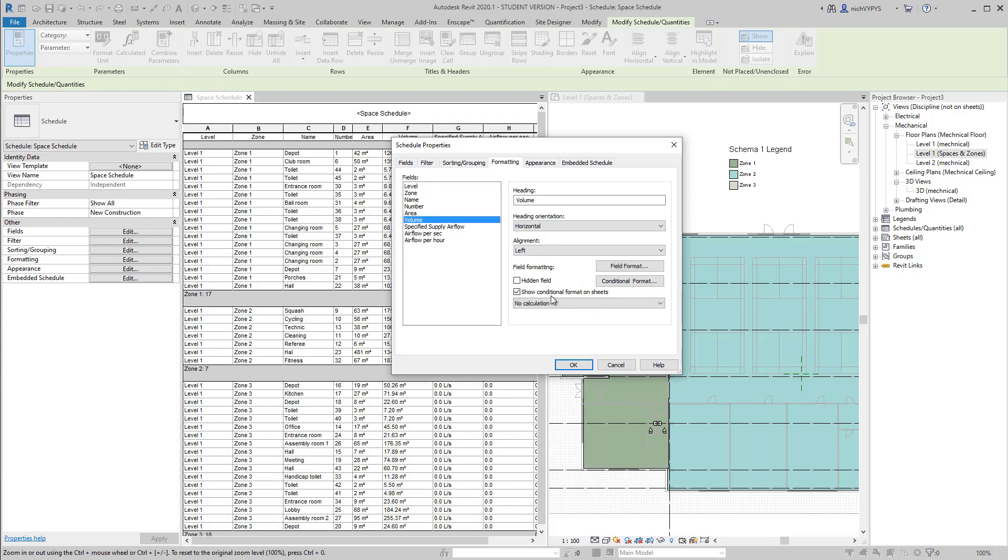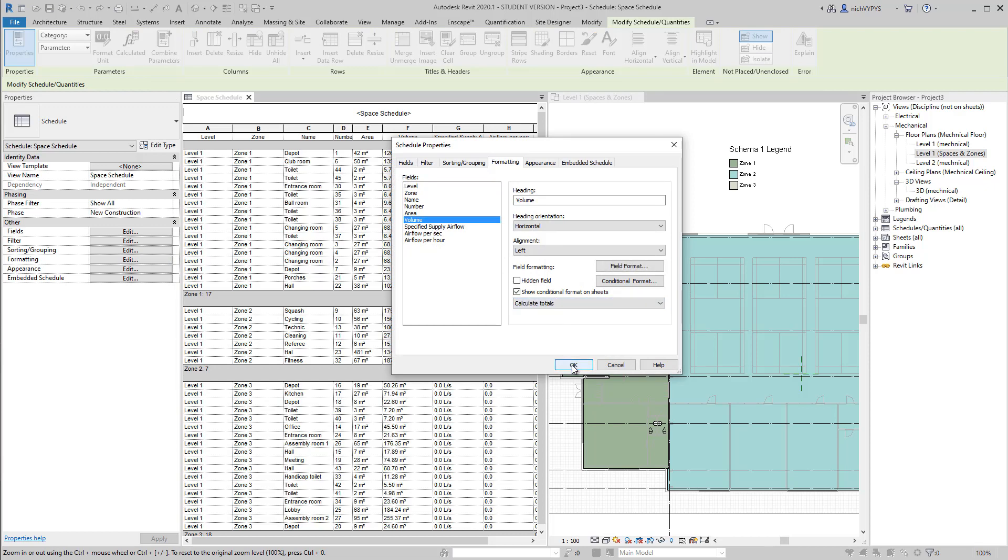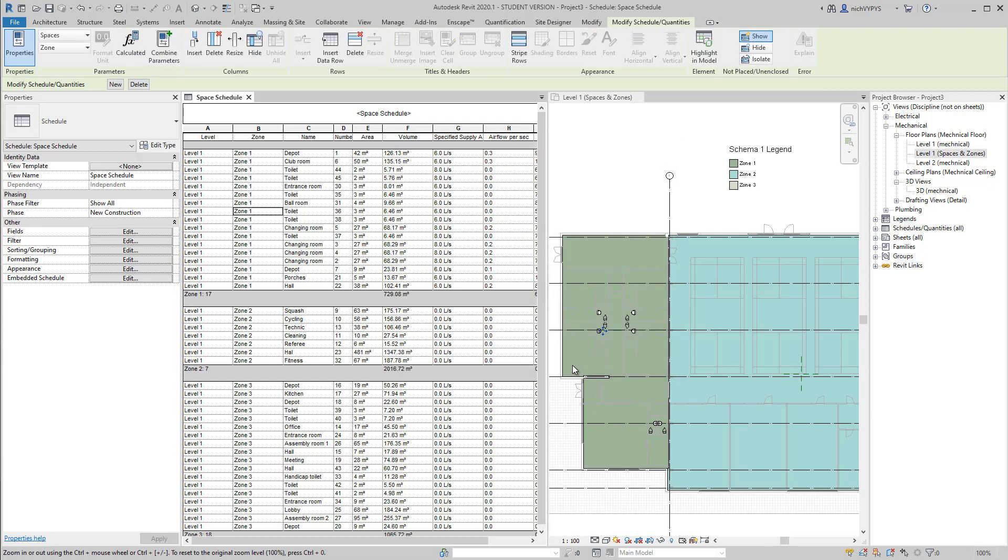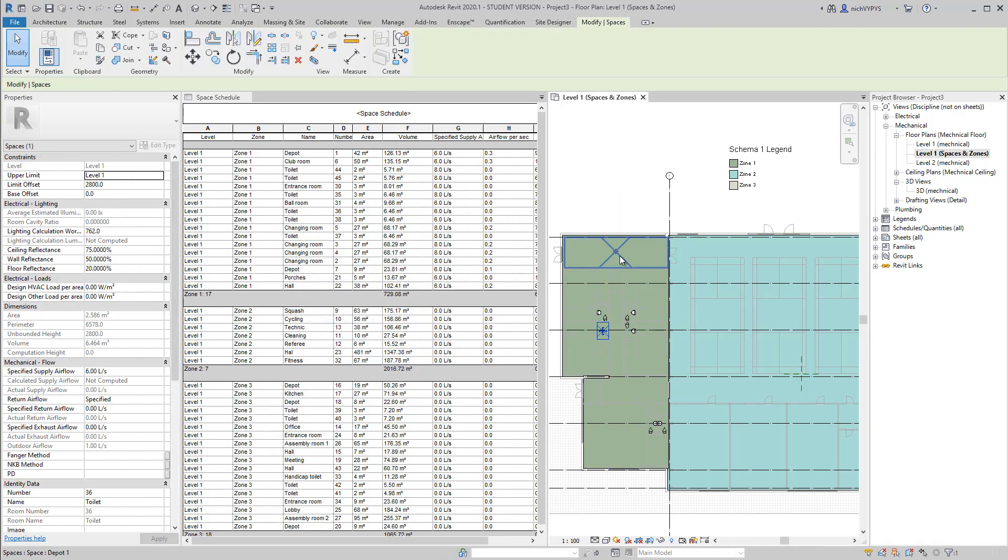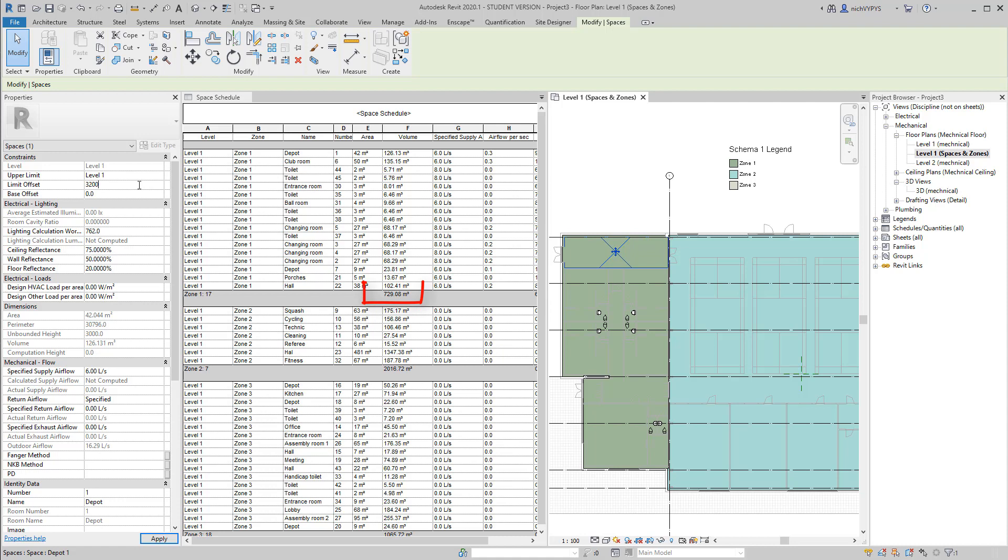As you can see, when I add the total volume for this zone, and if I then select a space and change the limit offset, it will change the total volume of that zone.